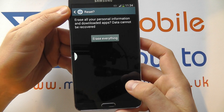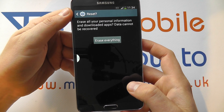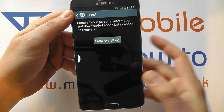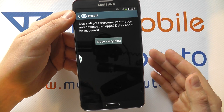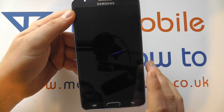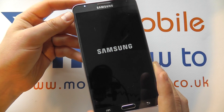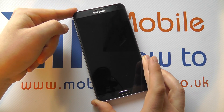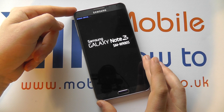You'll then get a confirmation screen asking if you are happy to proceed, because the data cannot be recovered. If you're happy to proceed, click Erase Everything and the device will go through the sequence of resetting itself to factory default settings.